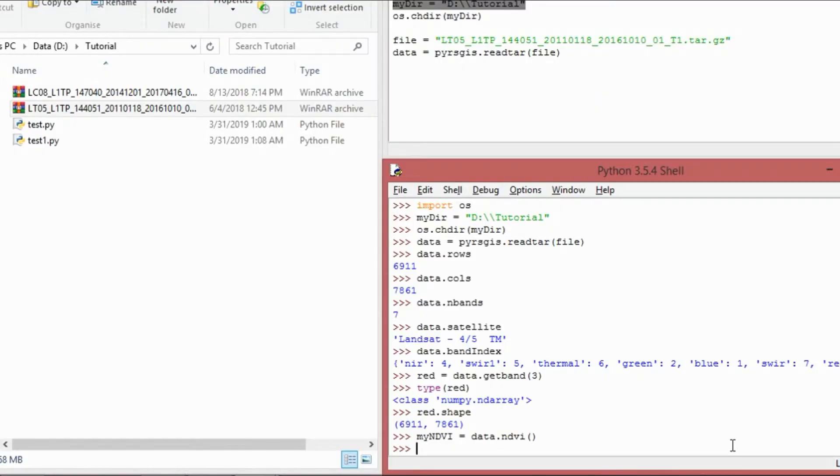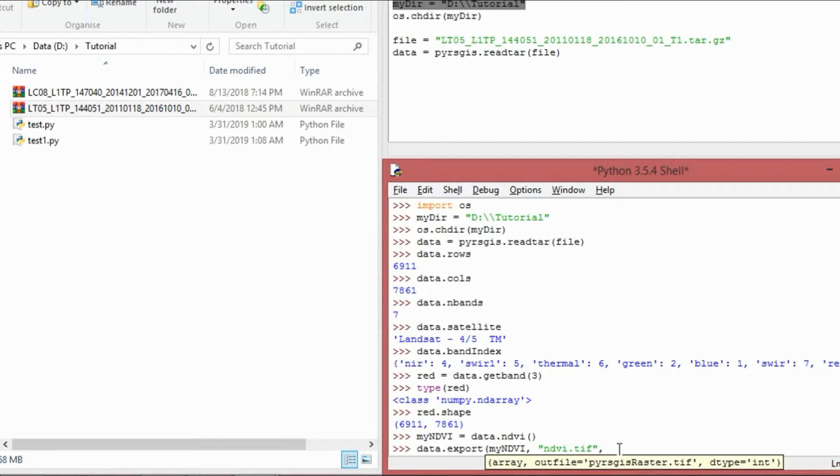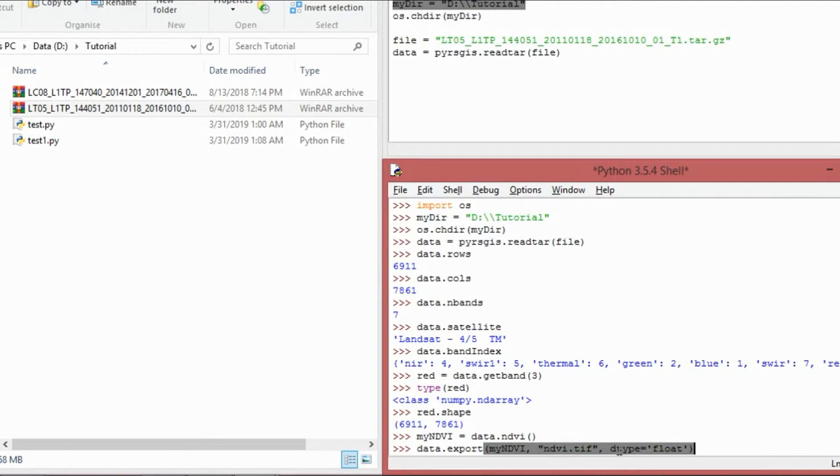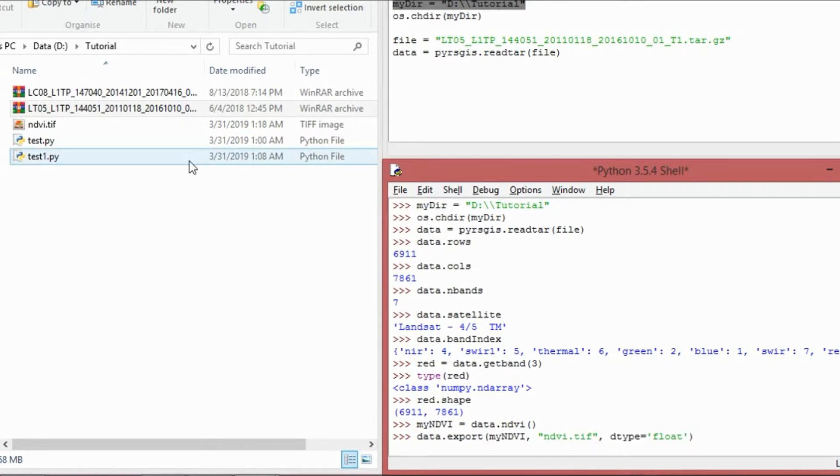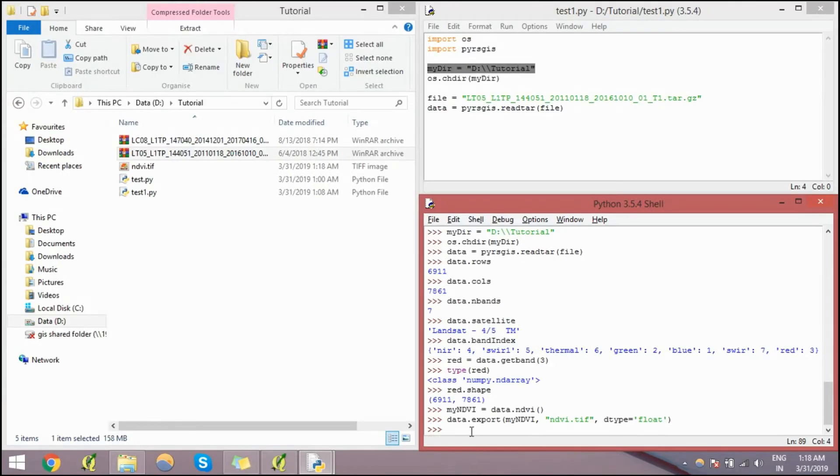You have to assign which array you want to export. Another thing that you want to do would be the filename, ndvi.tif. So by default, pyrsgis exports rasters in integer data type, whereas NDVI is a float data type. So you can explicitly define it here as dtype equals to float. The default is integer because integer takes less space on disk. You can see it's exported here, ndvi.